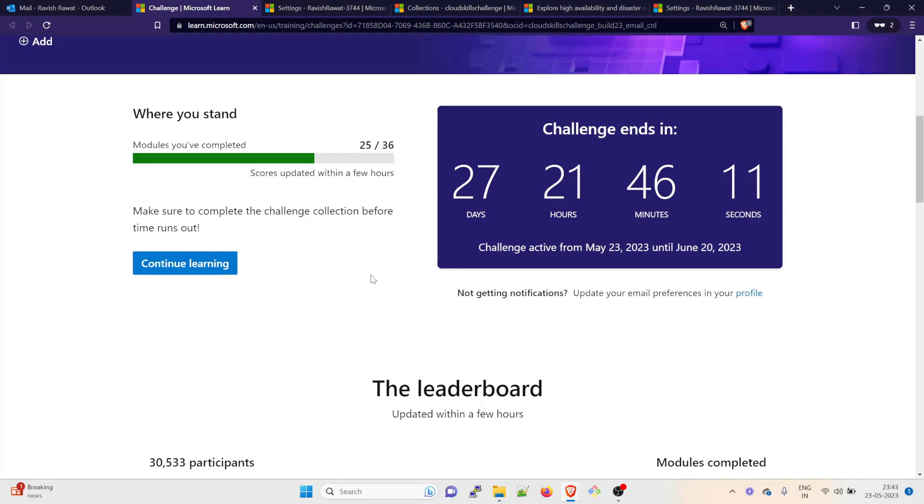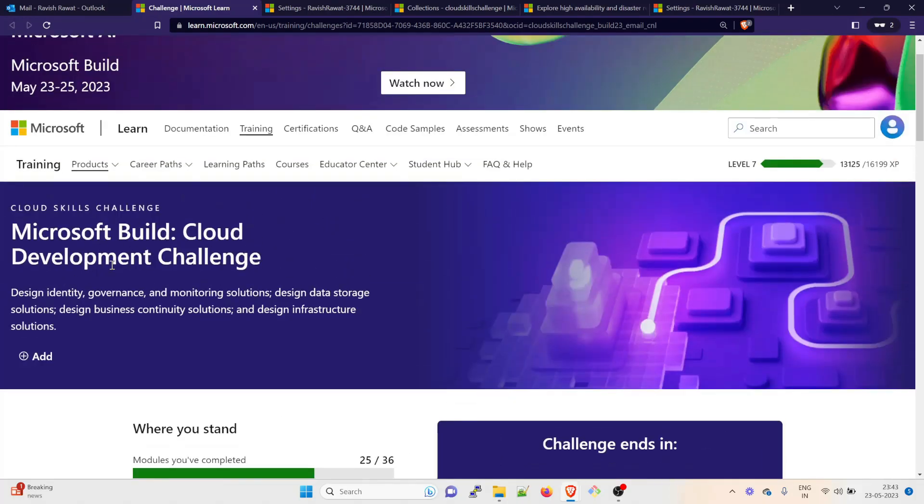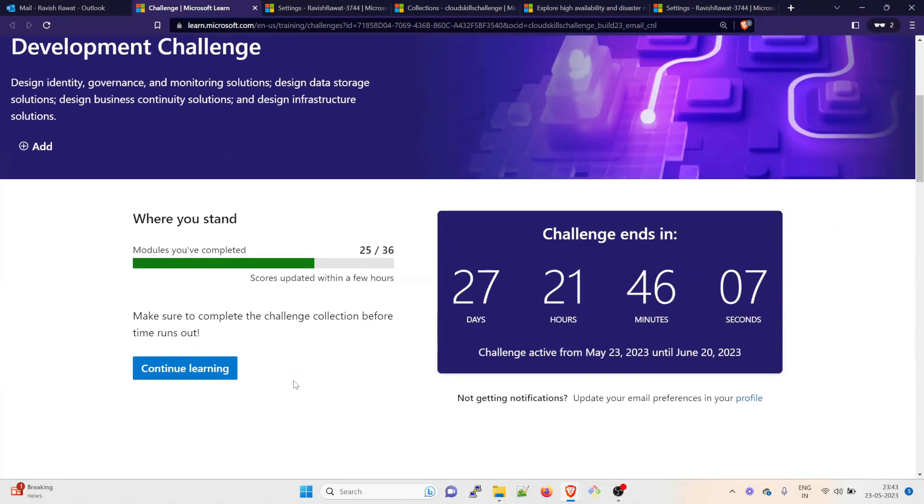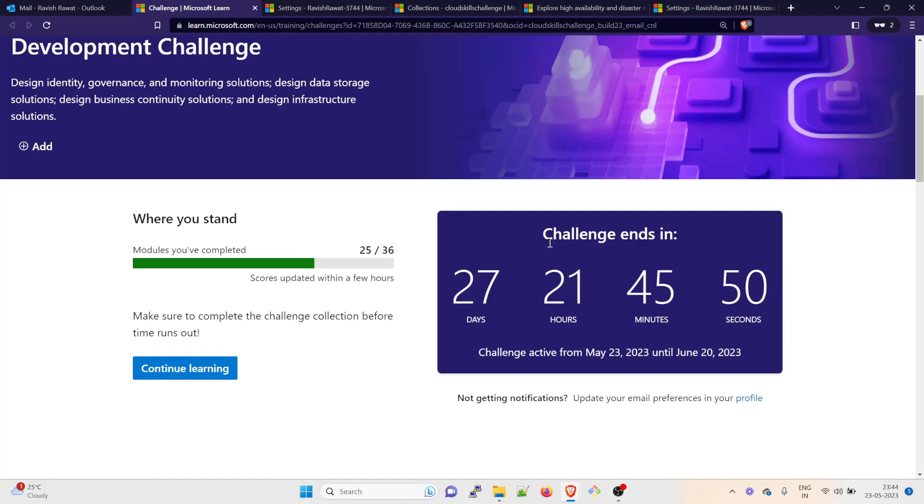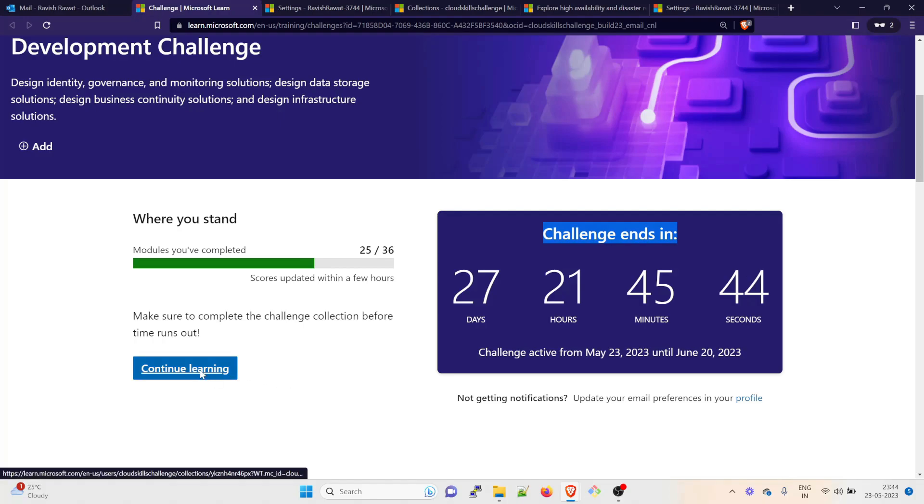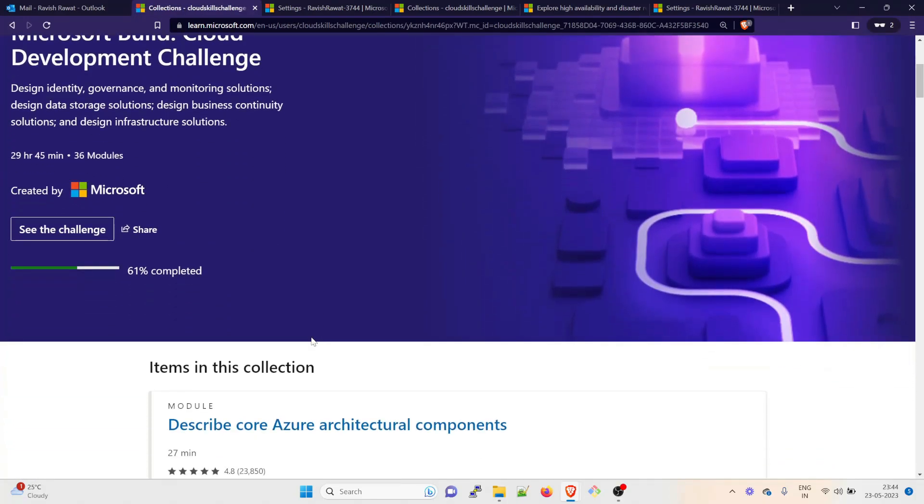This is for the Cloud Development Challenge, not for the DevOps challenge. So the number of these modules might differ for you. For me it's showing 36 because I have registered for the development part. If you have registered for the DevOps part it could be different. Right now at the time of recording, the challenge ends in 27 days, 21 hours, 45 minutes and 46 seconds. All you have to do is just click on continue learning and then it will show you how much you have completed. I have completed right now 61%.